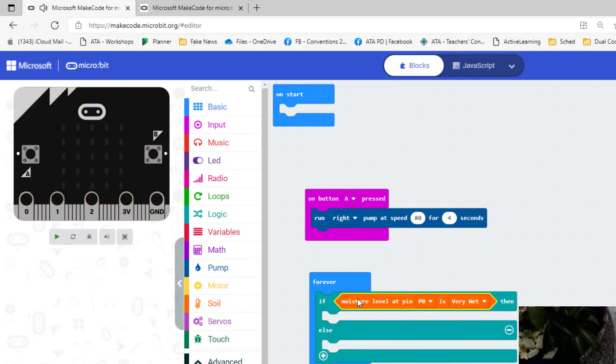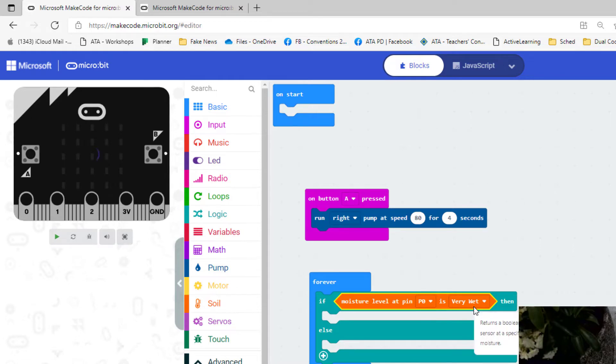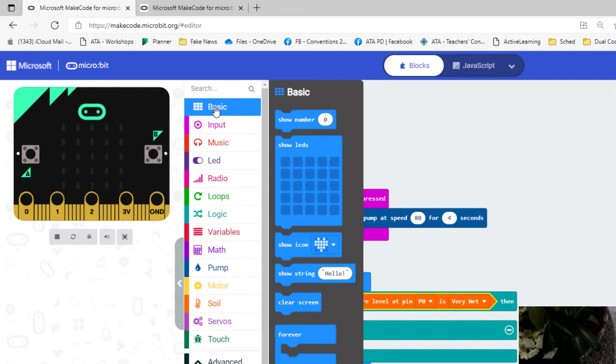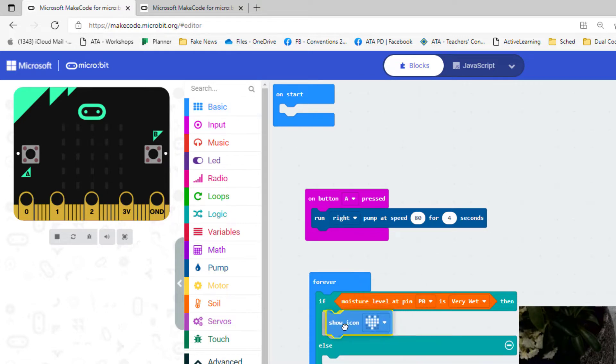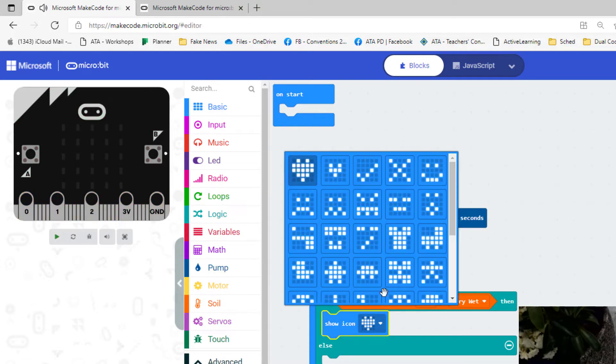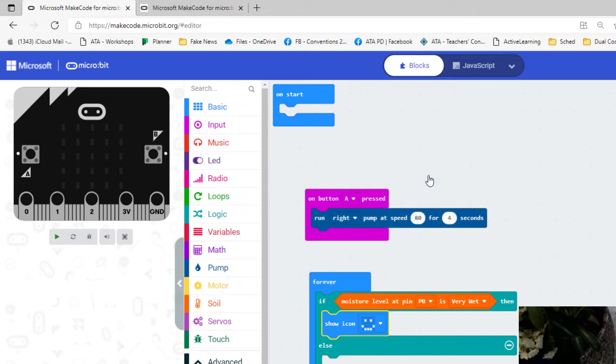So now it says if moisture level at pin P zero is very wet. All right, so if it's very wet, what do we want to happen? Well, maybe nothing. Maybe we make it a nice little symbol like a heart or a smile. So we can show the icon of like a smile if it's wet. And if it's not very wet, then we actually want to make it wet, don't we?